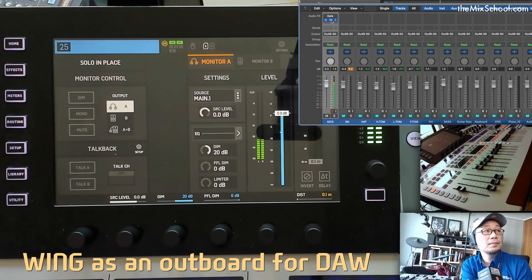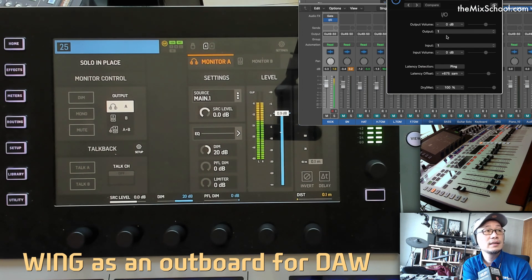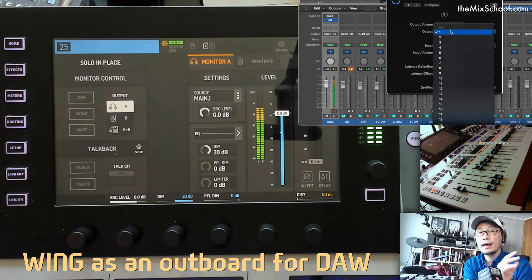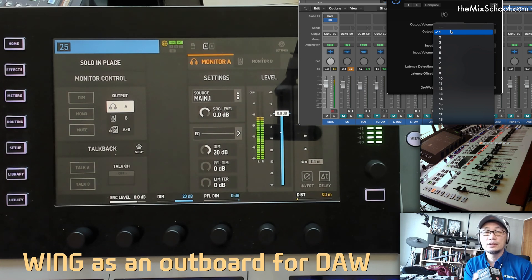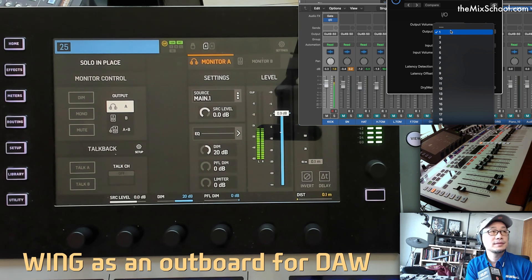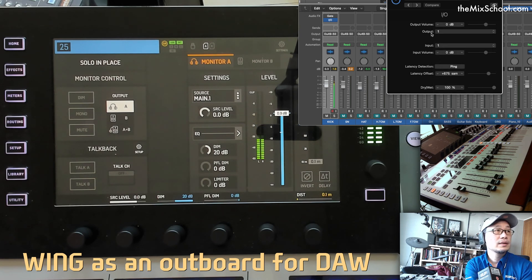There is a plugin called IO on the Utility side. I assigned the IO here — input and output. Output is channel number one, so there are 50 of them and we can use channels one through 48 for Wing via USB interface. Input is also one, so output one and input one.